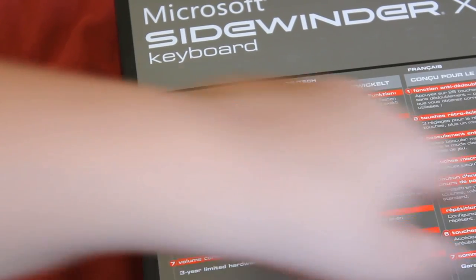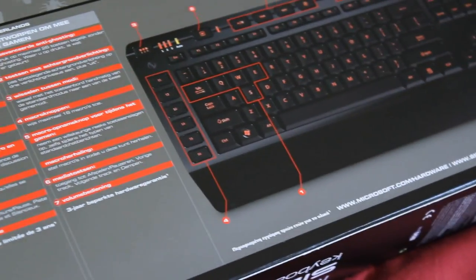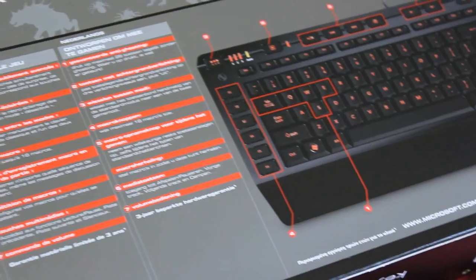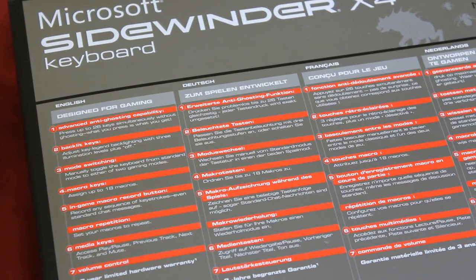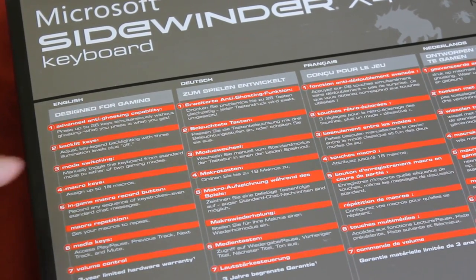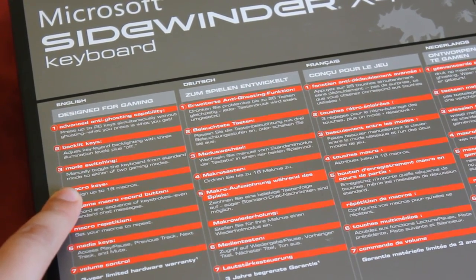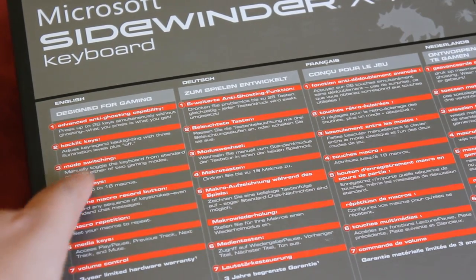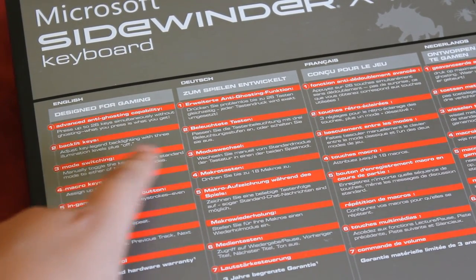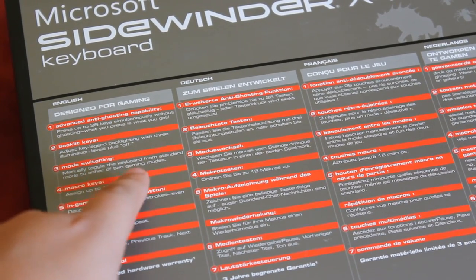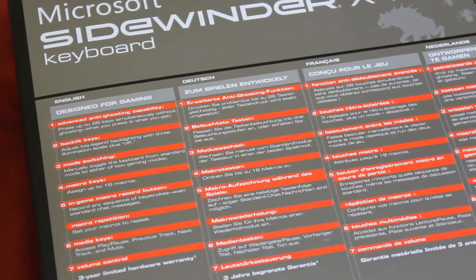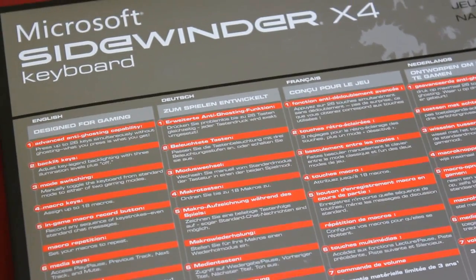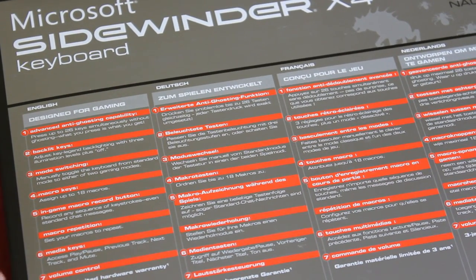Backlit keys. There is very nice backlight here, which is not common at this price range. Mode switching. Manually toggle the keyboard from standard mode to either two gaming modes. It basically says this keyboard has three profiles.